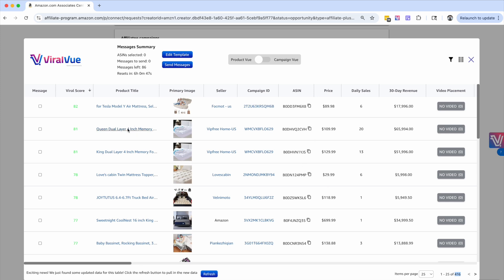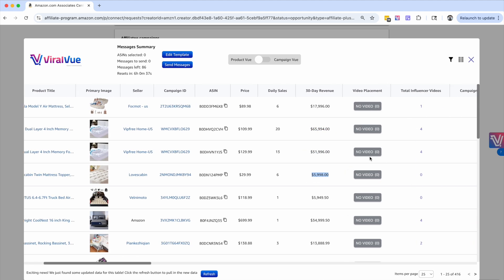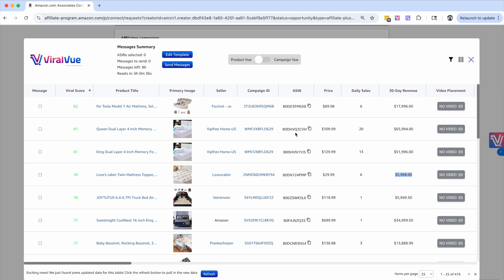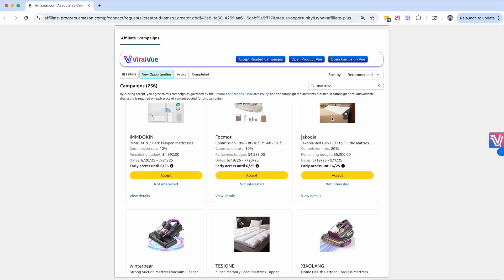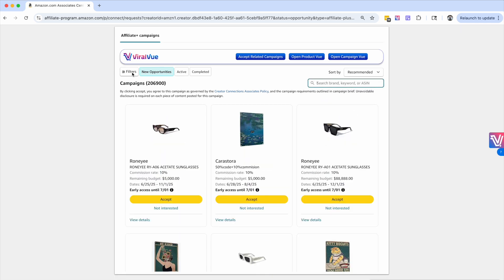We have this memory foam four inch topper, an air mattress for a Tesla. And again, we're finding products that are just crushing it and that have super low competition. That is one great way to actually find products that other people aren't finding, is actually search for the keyword.